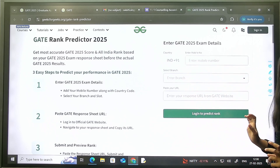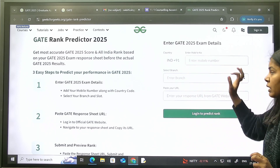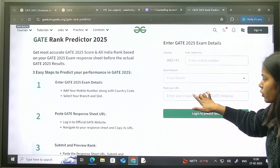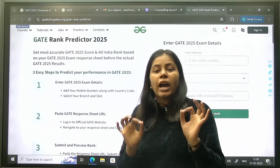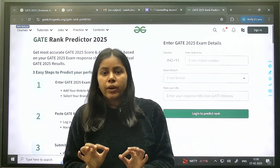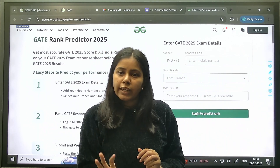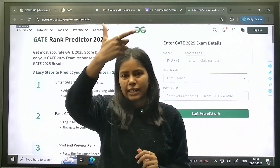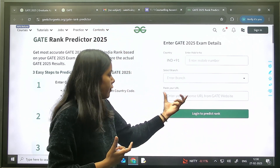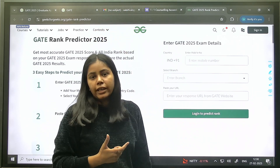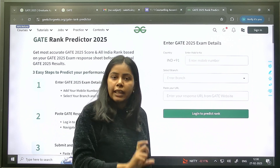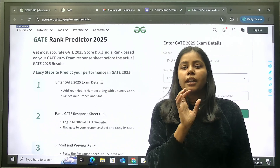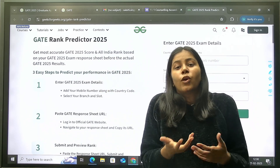You have to enter your mobile number, select your branch — whether it is CS or DA — and paste the URL of your response key. Once you get your response key, copy its URL, paste it into the predictor, and log in. The GFG rank predictor will then predict your rank.